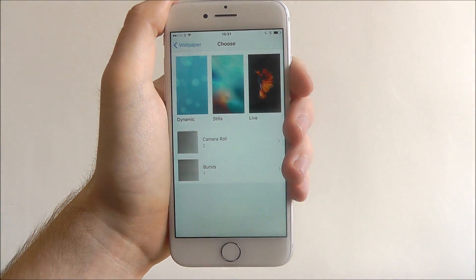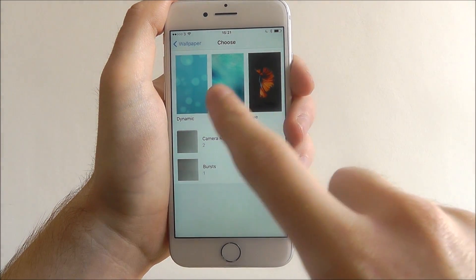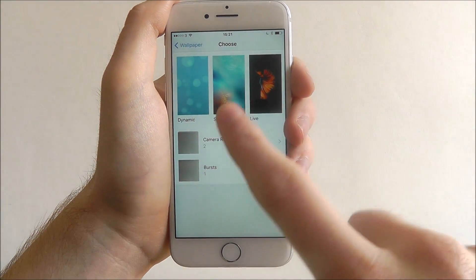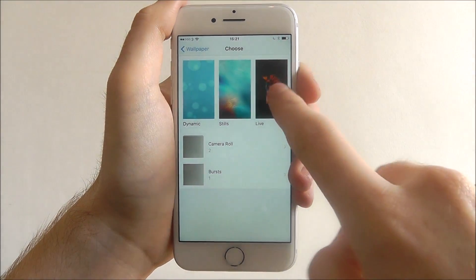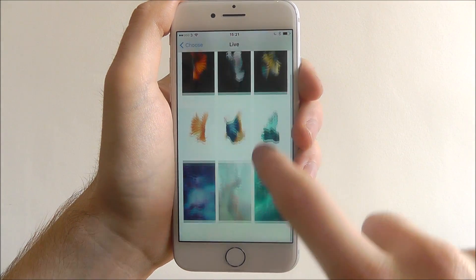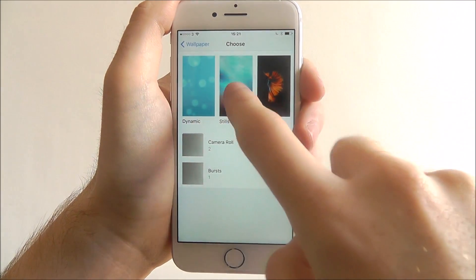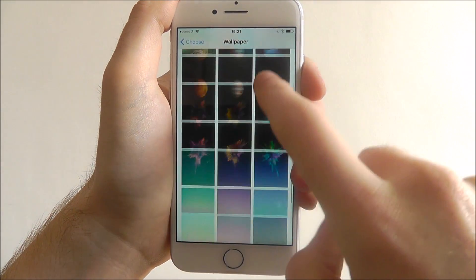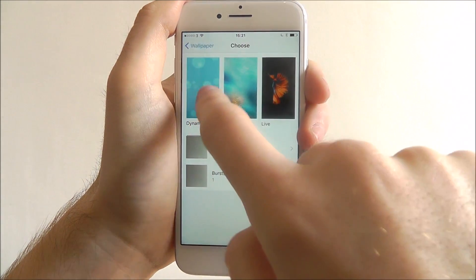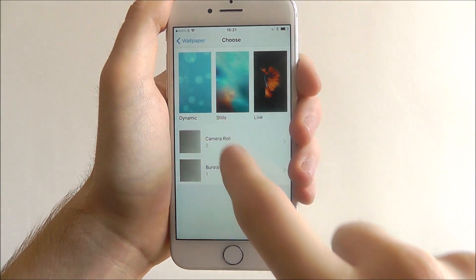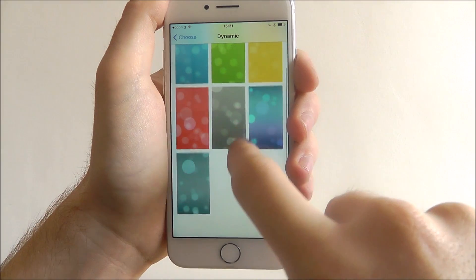So you have Dynamic, which are moving wallpapers, Stills, and Live. You can scroll through and see which ones you like — as shown, there's a lot to choose from.